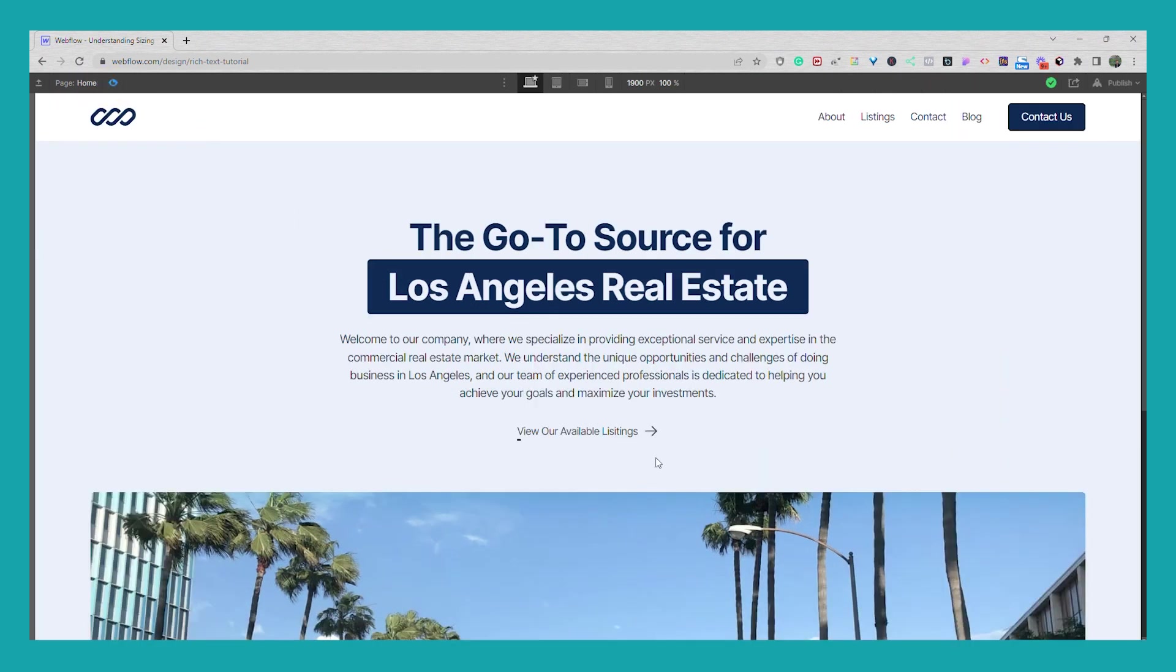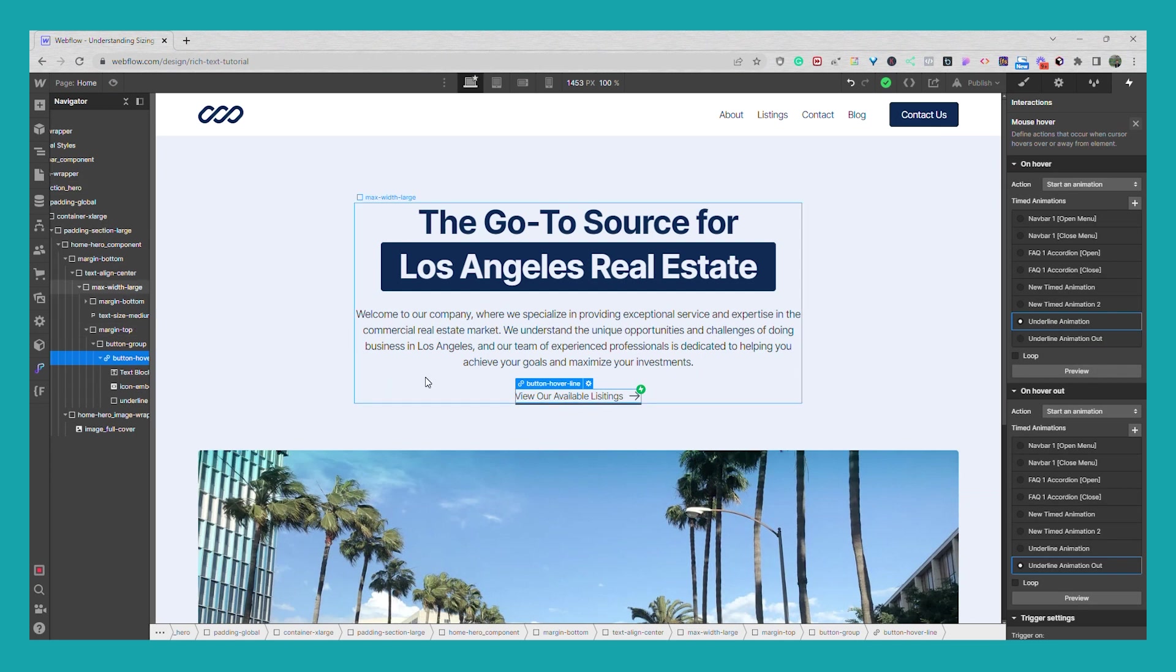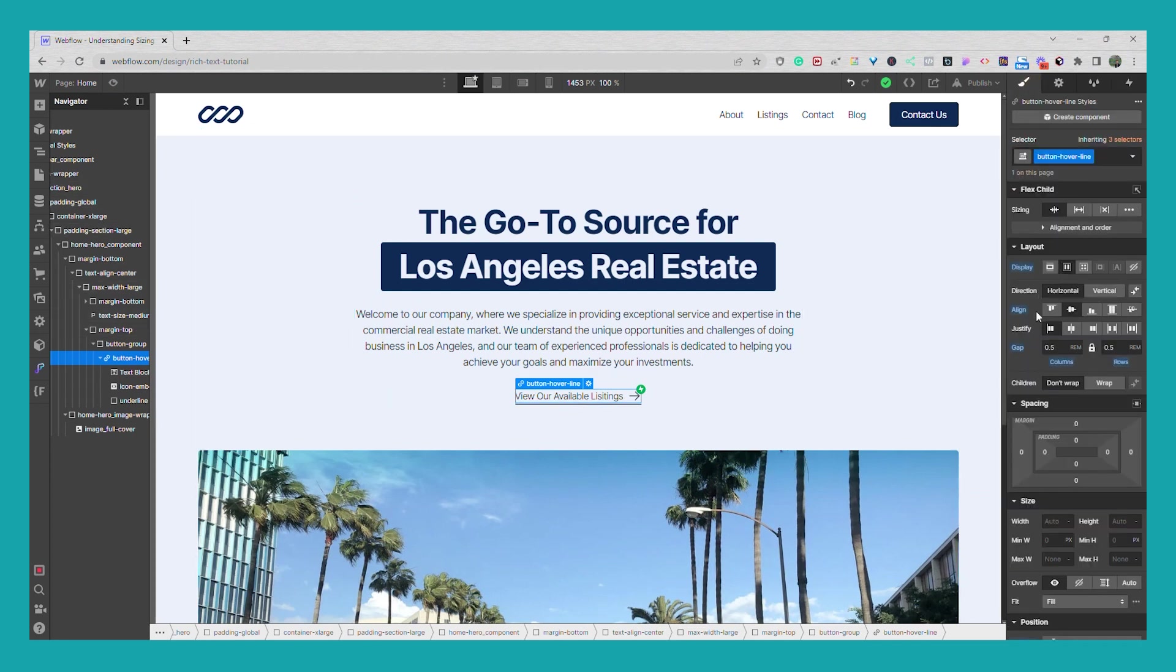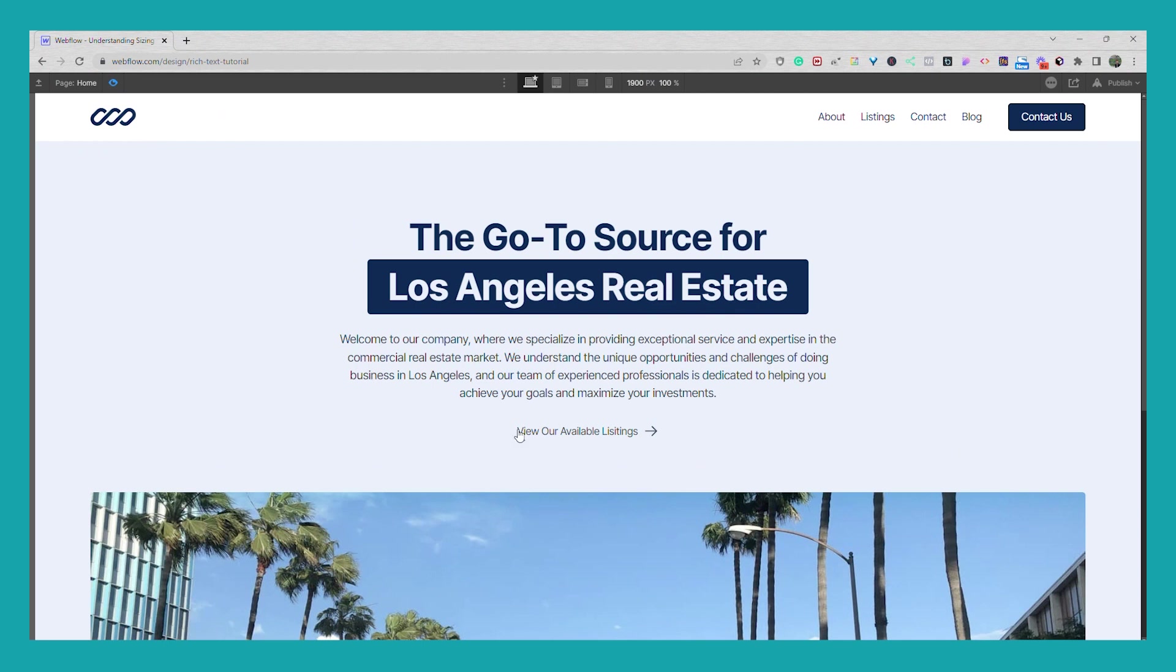And if we preview it, there it is. And you can adjust the line to your liking. You can make it two pixels. You can make it one pixel. So if I was to go in and now make this for example one pixel, we'll have something that looks like this.